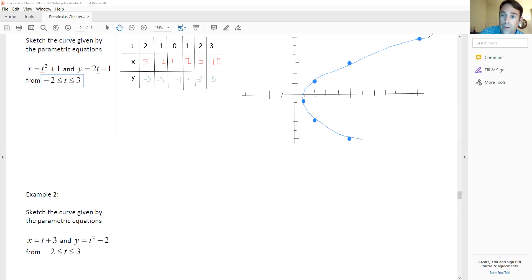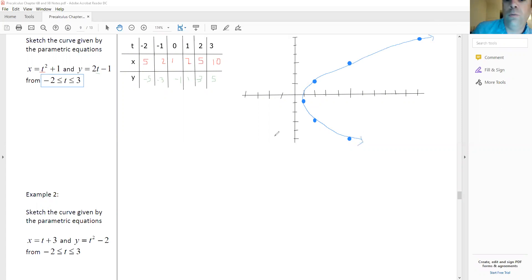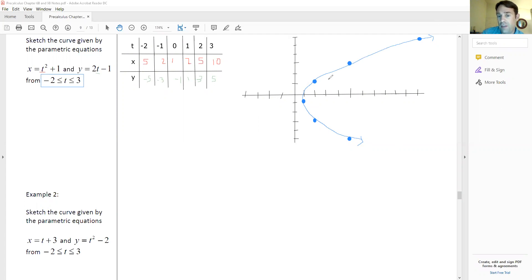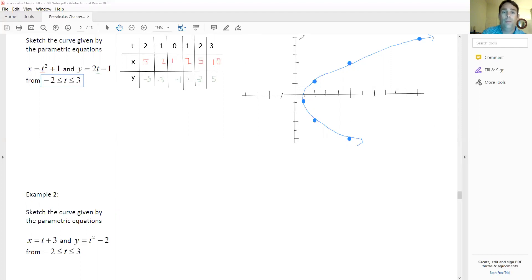We graph each pair: (5, -5), (2, -3), (1, -1), (2, 1), (5, 3), (10, 5). Graphing these points in order, we end up getting a non-function parabola. It doesn't have to be a non-function graph — parametric equations can apply to any function or equation — but they're most useful for non-functions where you can't isolate y, because the parameter lets us sketch those curves.